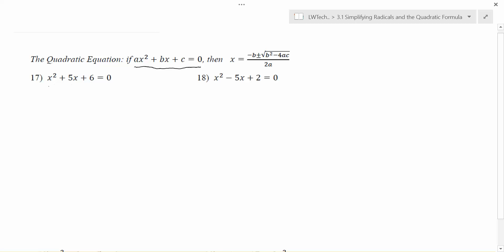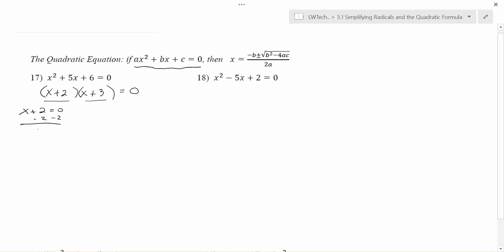For example, in problem number 17, we had x squared plus 5x plus 6 equals 0. With both x squared and x, we seem to be stuck unless we use the multiplicative property of zero. We can multiply x times x, and to get 6 we try 2 and 3. Checking: x squared plus 3x plus 2x gives us 5x plus 6, so x plus 2 and x plus 3 works. Setting each factor equal to zero gives solutions of negative 2 or negative 3.